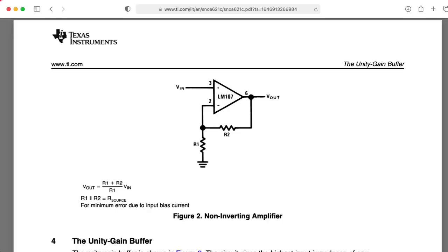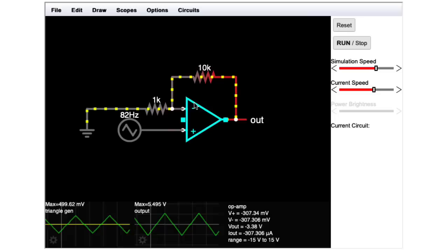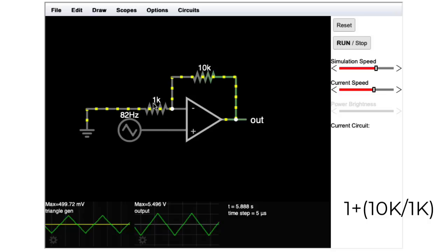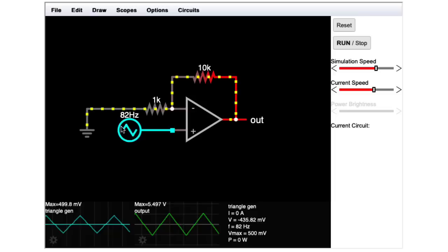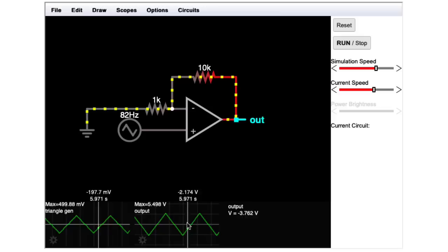Now, this particular example has a non-inverting amplifier configuration. This is going to have a gain of 1 plus 10k over 1k, the feedback resistance over the resistance to ground. So that's going to be 1 plus 10 or 11. The input signal here is a 1 volt peak to peak signal. And so I get an 11 volt peak to peak signal out.